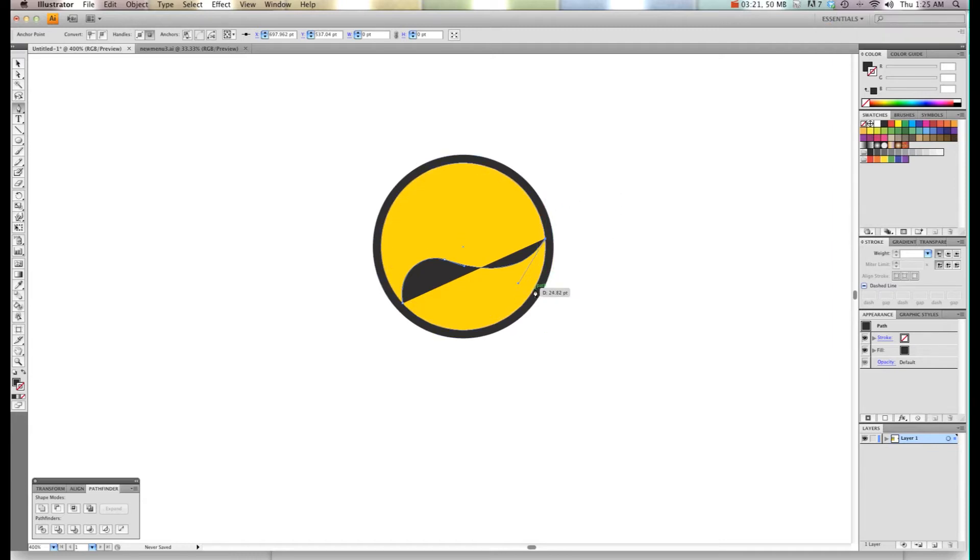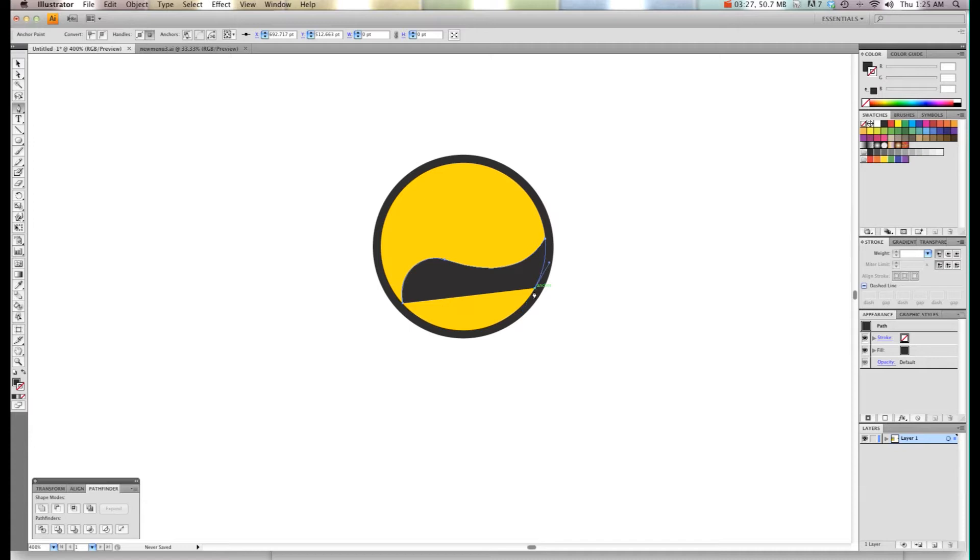Then I'm just going to use my pen and I'm going to go around this and kind of create the edge of the circle.